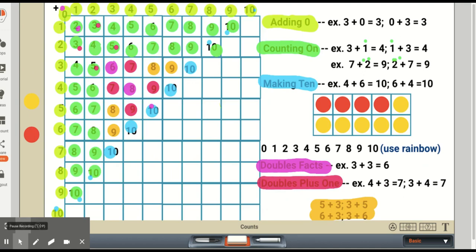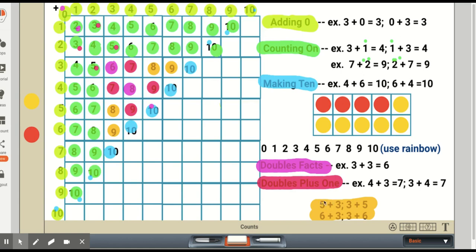The only facts not yet covered that first graders need to know fluently are five plus three and six plus three, and their reverses three plus five and three plus six. For five plus three, we could count on three from five, or look at it as three plus three plus two more. For three plus five, the approach is the same. For six plus three, start with six and either use the doubles fact three plus three and add three more, or start at six and count on three: seven, eight, nine.